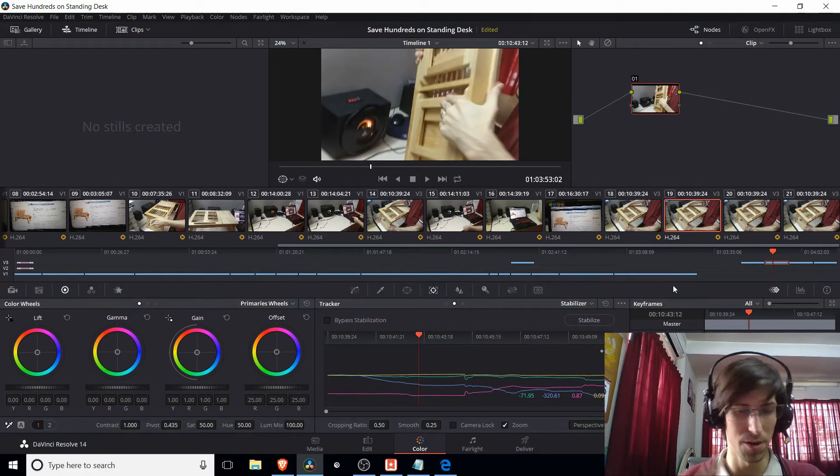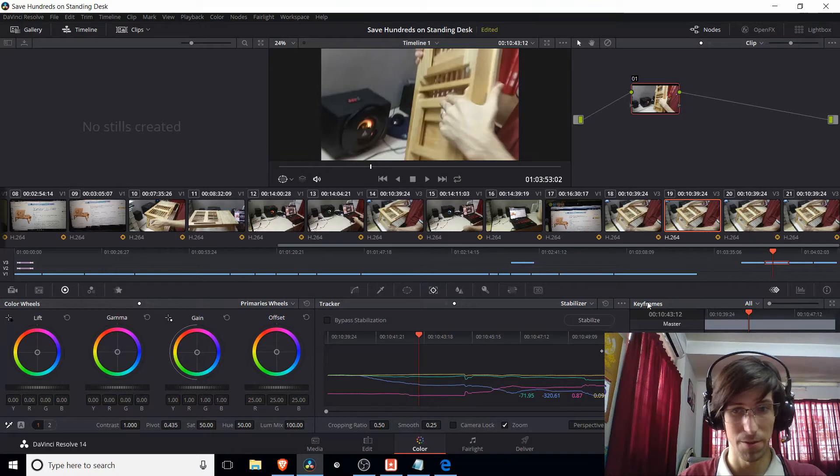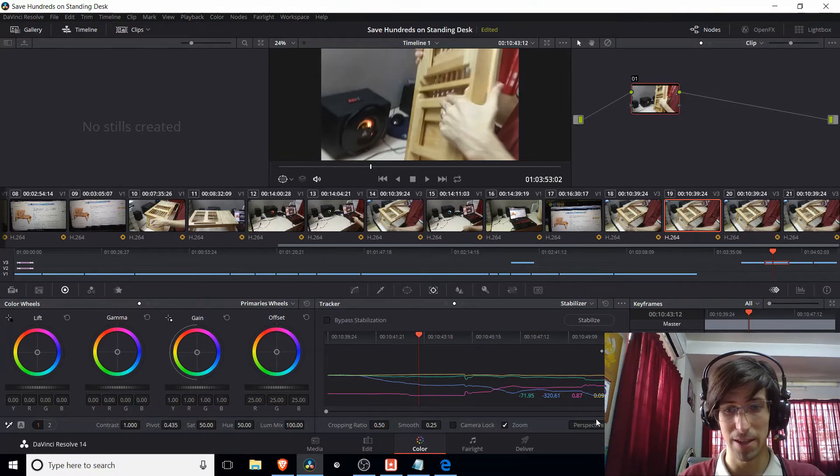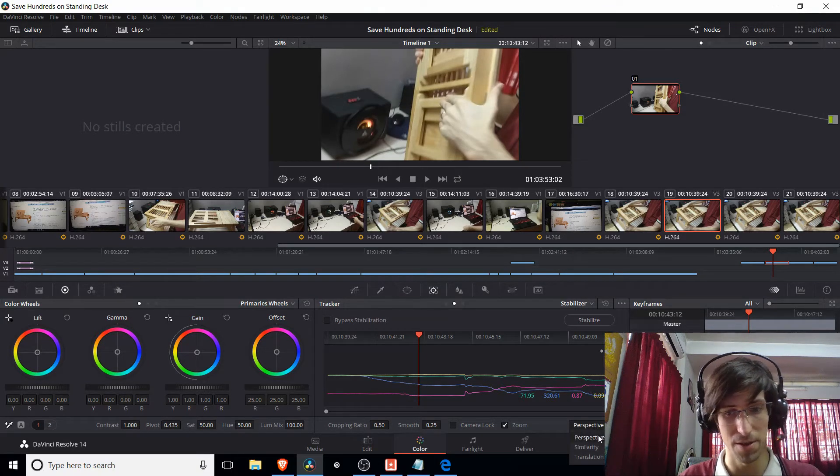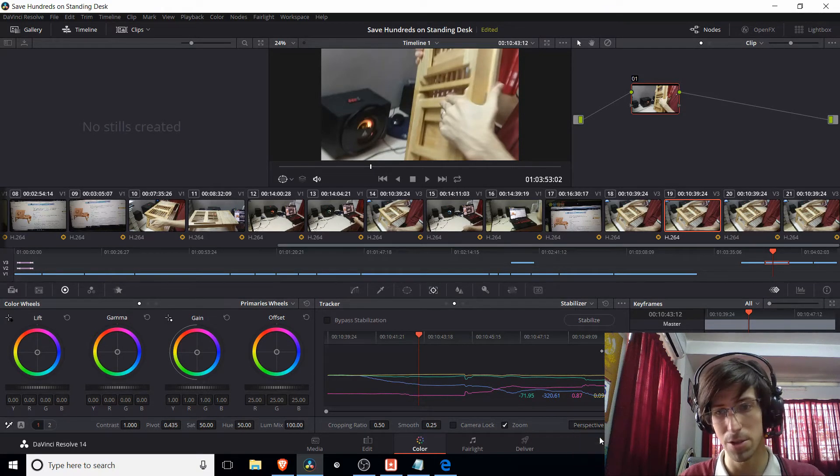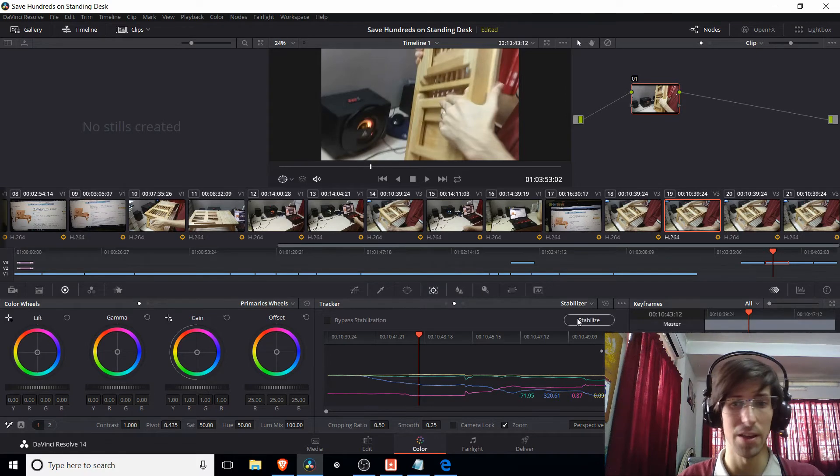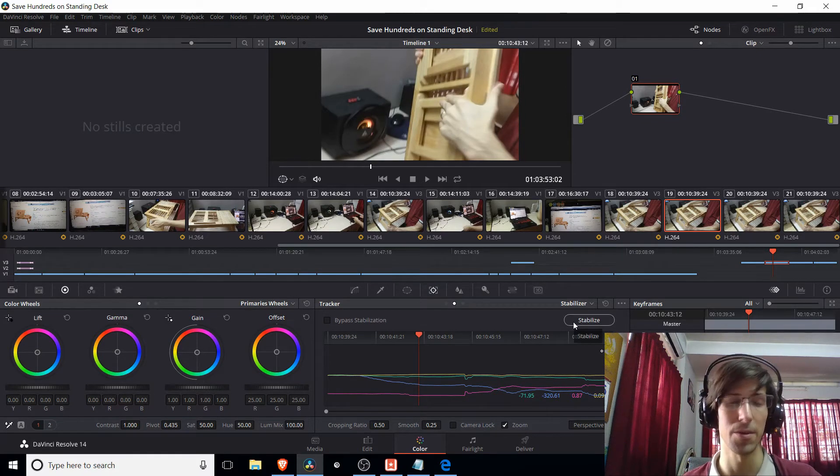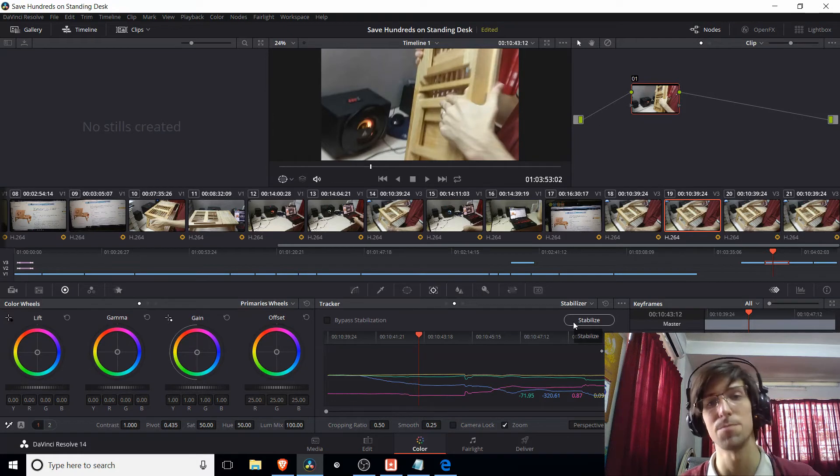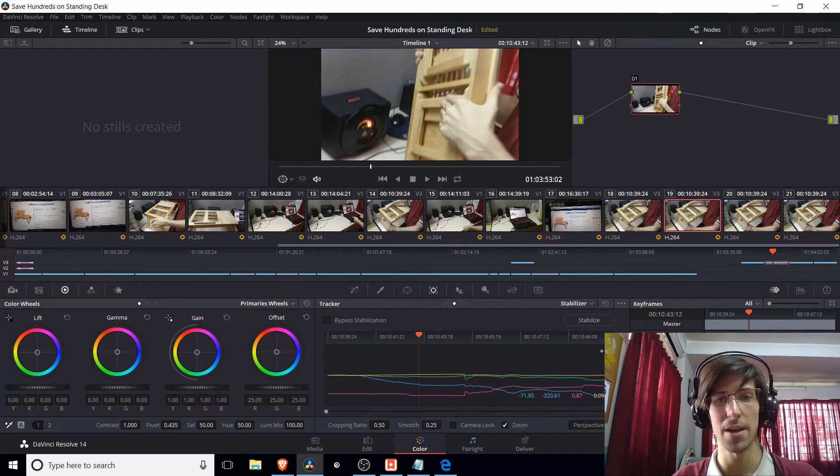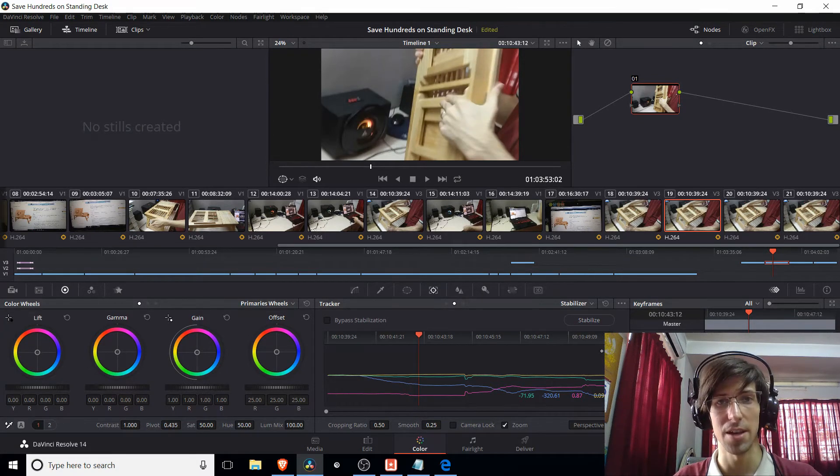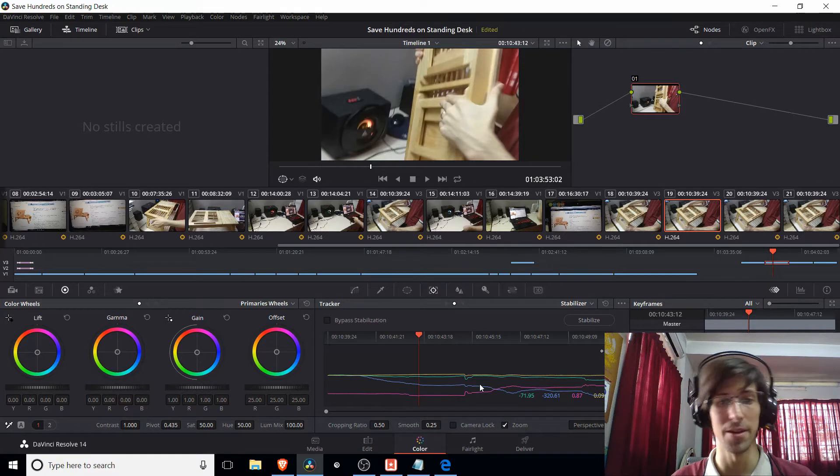So in order to stabilize any clip, you literally just have to select the clip, choose your mode down here. And usually you would just default to perspective. And then you go ahead and hit stabilize. It'll take a minute depending on how long the clip is and the speed of your computer. But when you come back, you should see the lines on this graph change over time, indicating differences in the tilt,